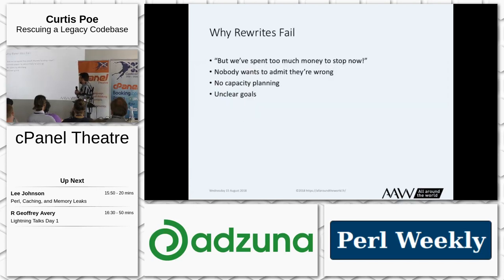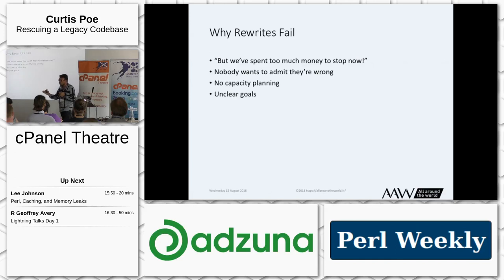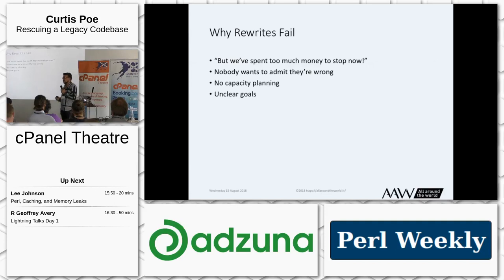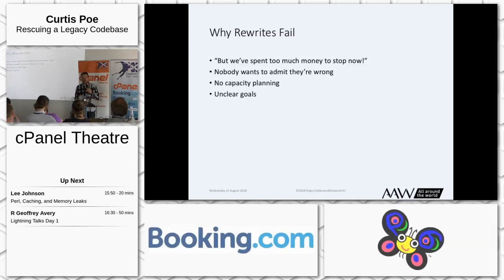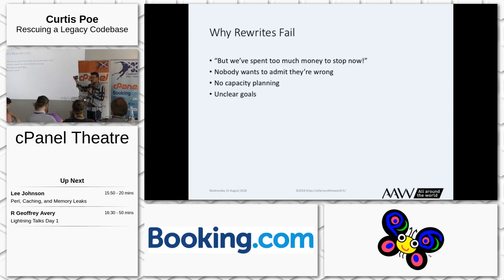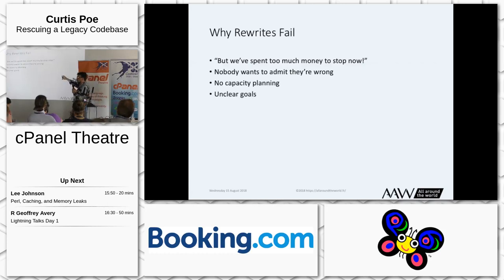So why do rewrites fail? First: we spent too much money to stop now — the sunk cost fallacy. We are so close. And that last 10% takes just as much time as the first 90%, if you're lucky. And nobody wants to admit they're wrong. The janitor doesn't make the decision to do the rewrite — it's people higher up in the company, and if they admit they've wasted millions of euros, that's bad for them. So they don't stop.